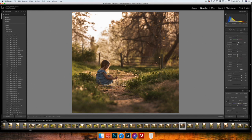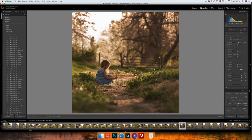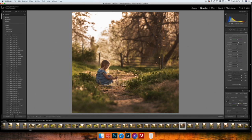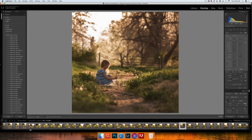And then I'm going to go into my adjustment brush, so I'm going to hit K—I do know that shortcut—and I'm going to double-click on Effect and it's going to even out all of these sliders. I'm going to bring my exposure up just a little bit, and I'm going to start out with my brush on a feather of 100, a flow of 100, and a density of 100, and I'm just going to lightly go over her a tad. That's a little too bright for me, so I'm going to bring that exposure down just a little bit, so I have it at 0.63 now.